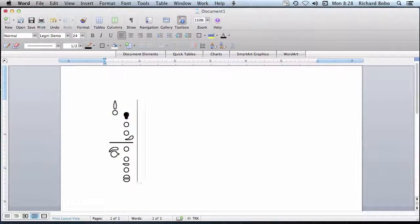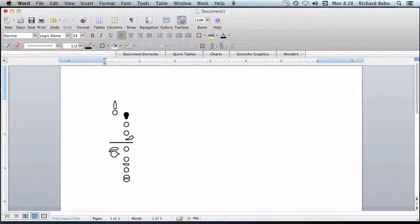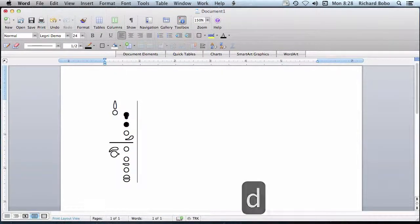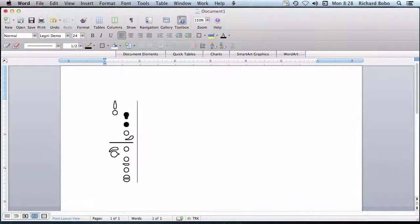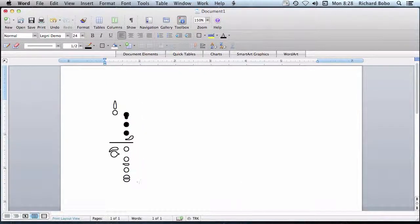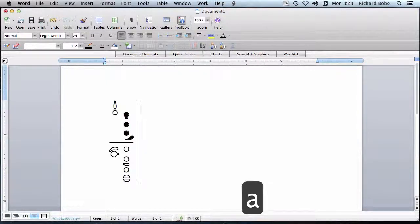Likewise, if I press the D key, it's the second finger, S, and A.